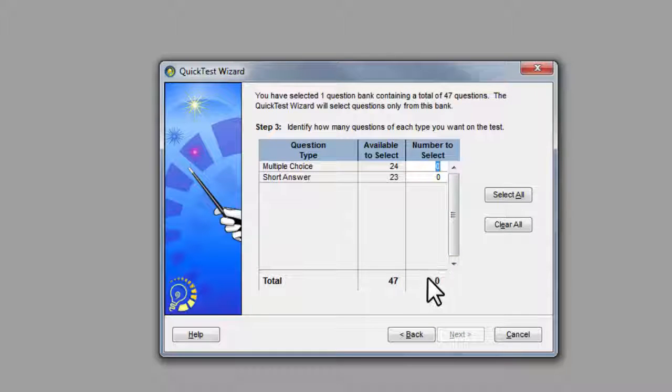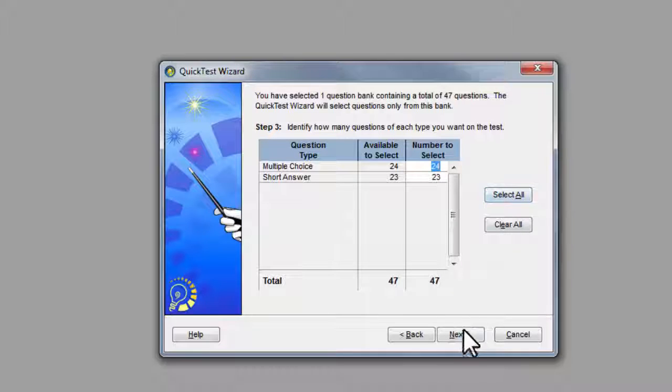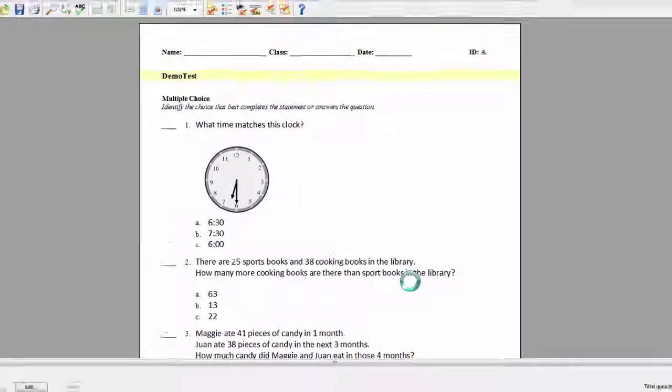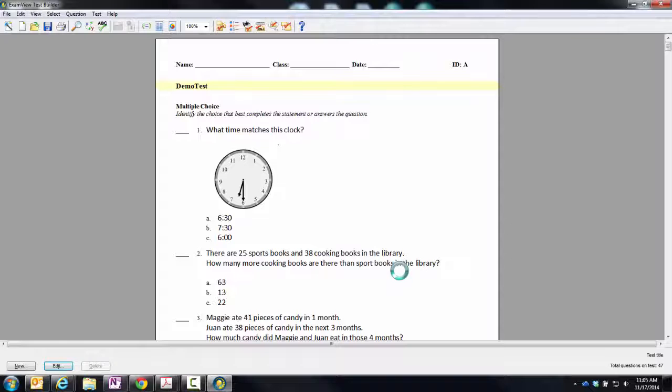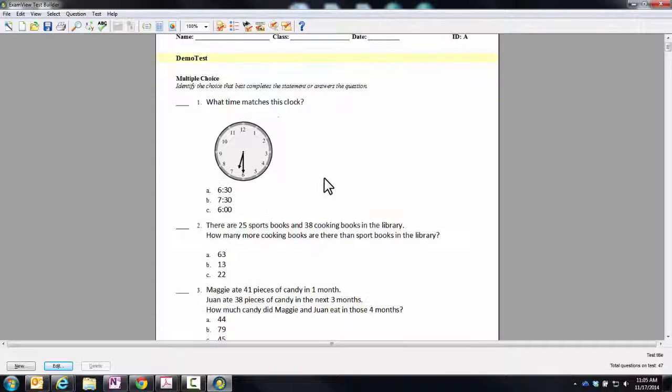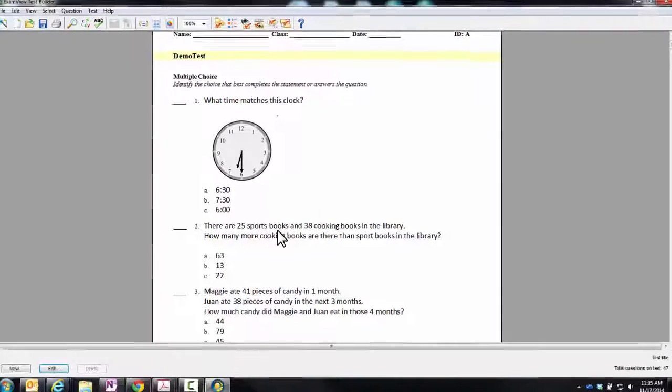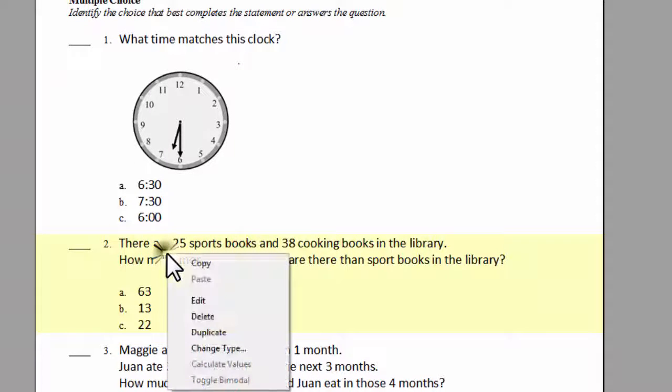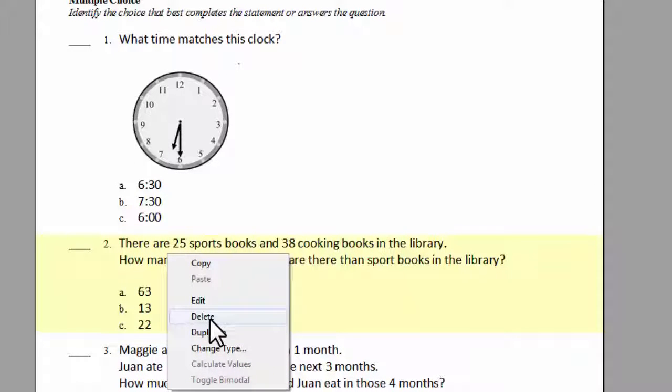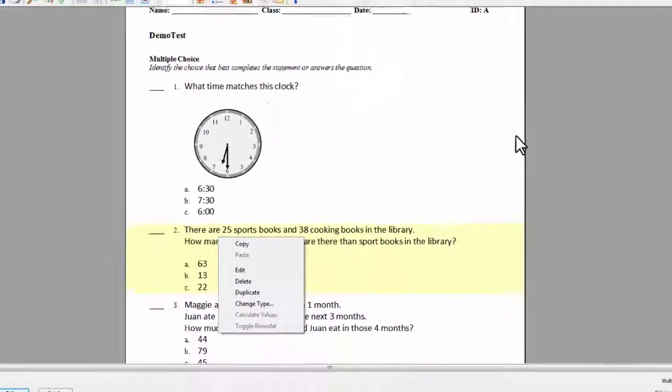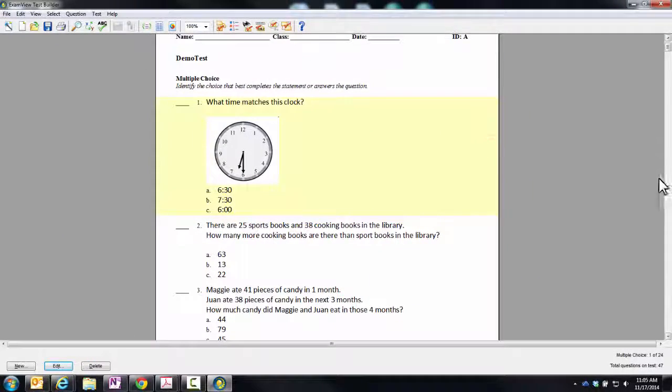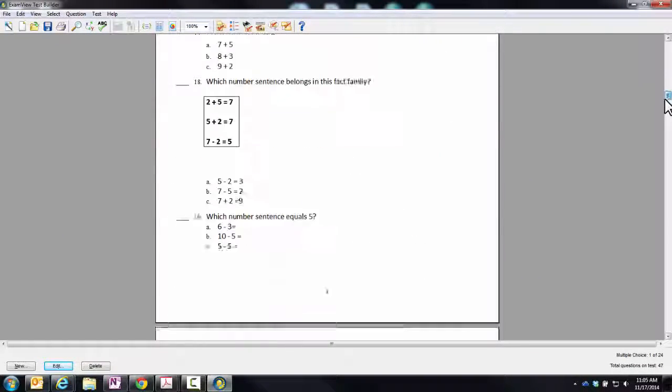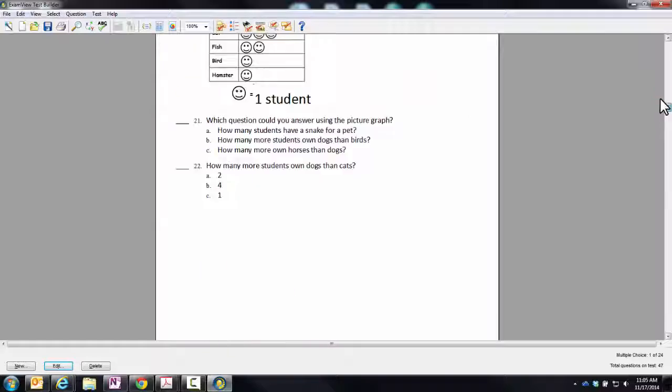There are 47 total questions. I will go ahead and select all. Hit next. And then hit finish. This will put all questions in there. At this point, it is easy to remove a question. All you do is click on it. Right click and hit delete and you can remove a question. But as it stands right now, this is the entire test which is 47 questions.